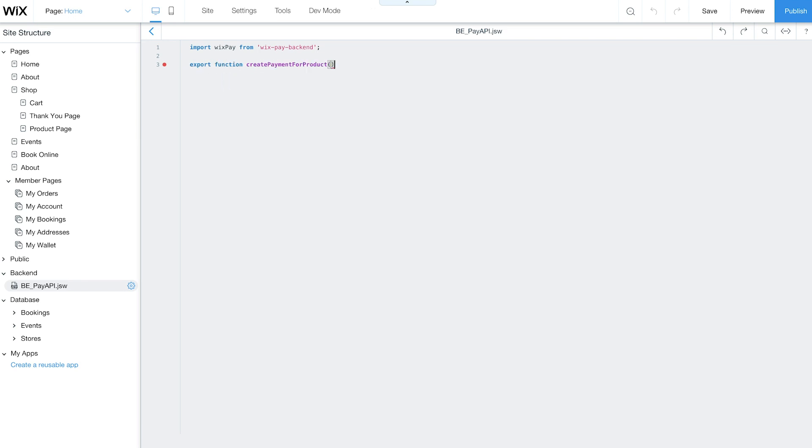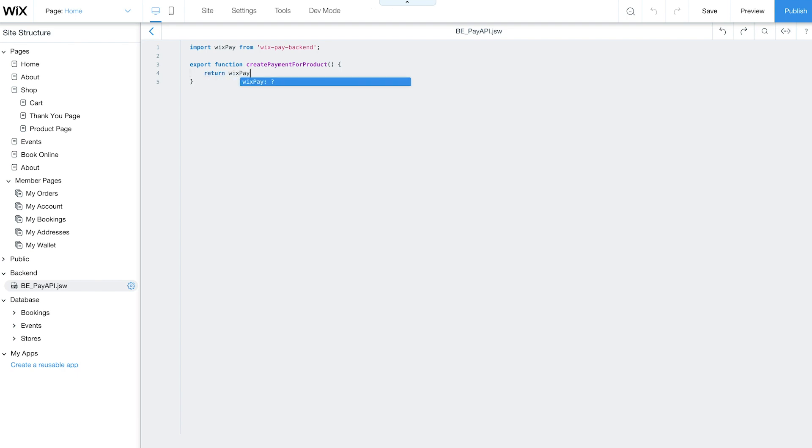This function contains the transaction details like the product price and the total amount of the purchase. To access this in your frontend, return the WixPay.CreatePayment function.